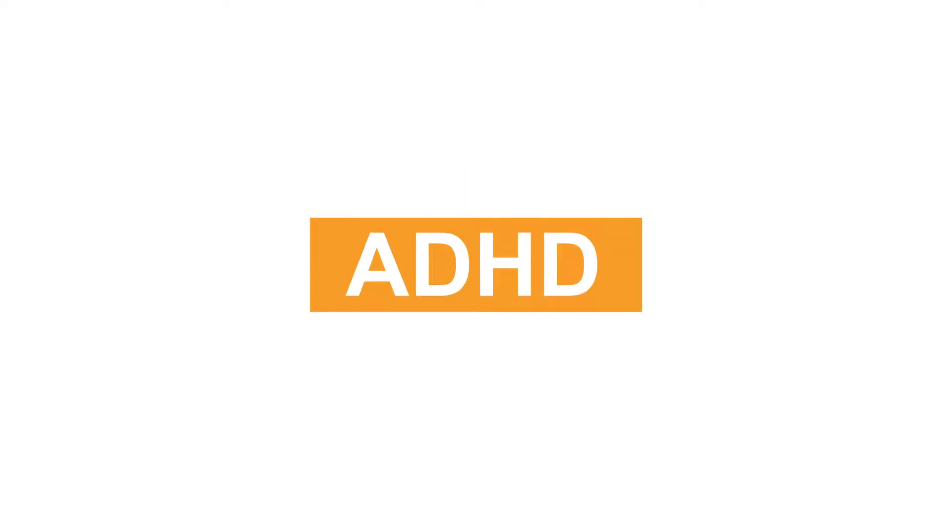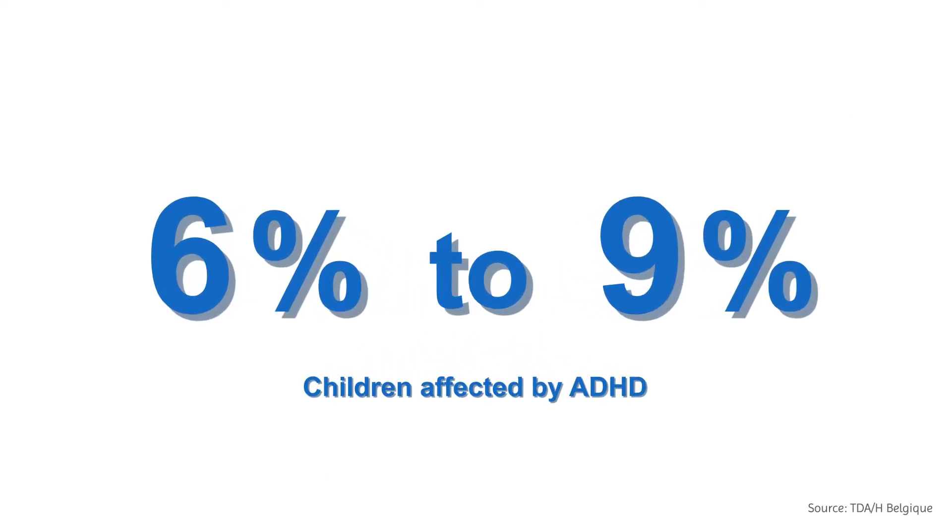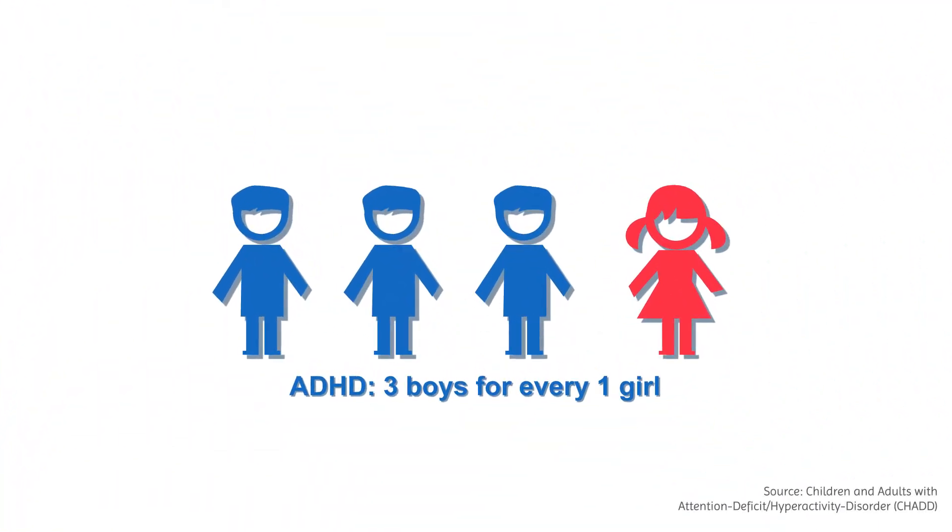Attention deficit hyperactivity disorder affects six to nine percent of children and is three times more present for boys than girls.